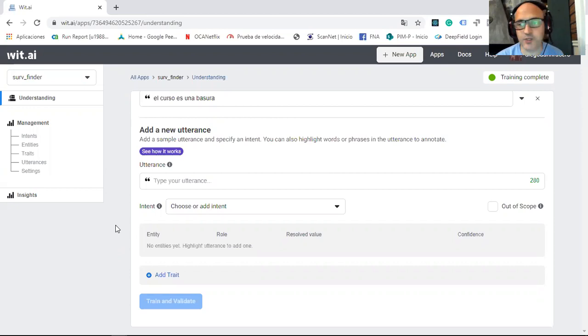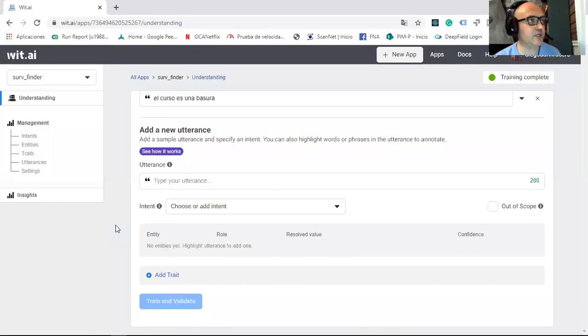And using that values, I write the course and the opinion. Example, course one, opinion positive, course one, opinion positive, course one, opinion negative, and so on. I have all the different opinions in a Google spreadsheet again. And with that, I am able to perform the statistics.